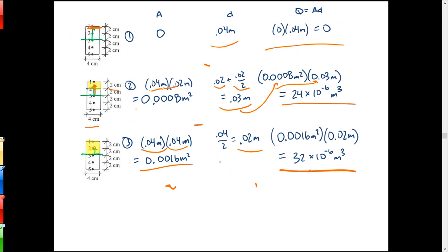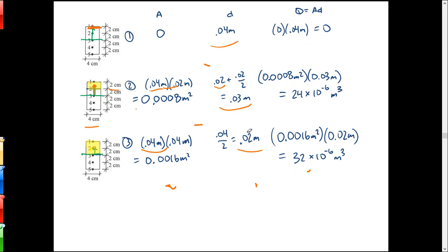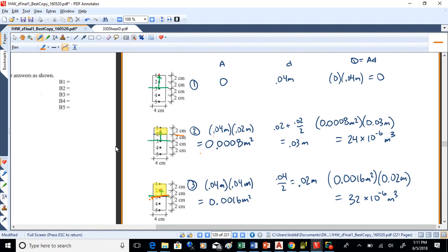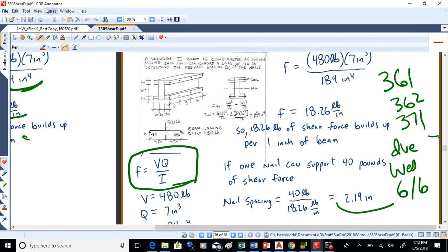Now I want to find Q for different points - points B1, B2, B3, B4, and B5. Q is the area that would shear off if the beam failed, times the distance from the neutral axis to the centroid of that area. Working from the bottom up: if the beam shears at point 3, it splits in half right in the middle. These beams when they fail through shear split laterally - think of taking a deck of cards, putting it between your thumb and fingers, bending it, and seeing how those cards slide. That's a lateral type of shear.